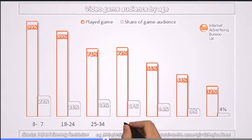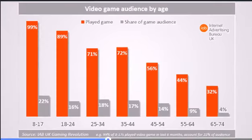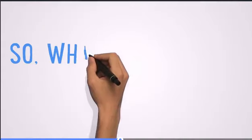Believe it or not, the average mobile video game player's age is 35, so it's not just for kids anymore. This is big business.